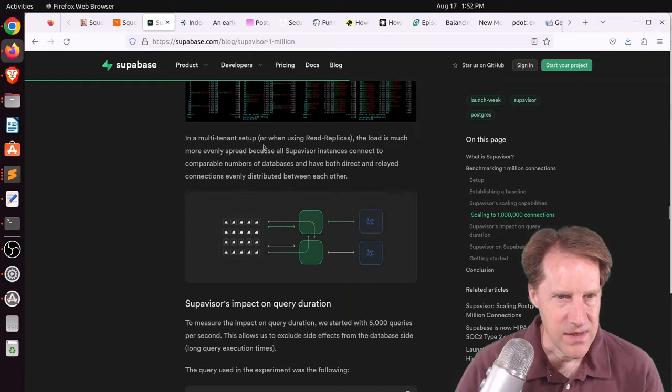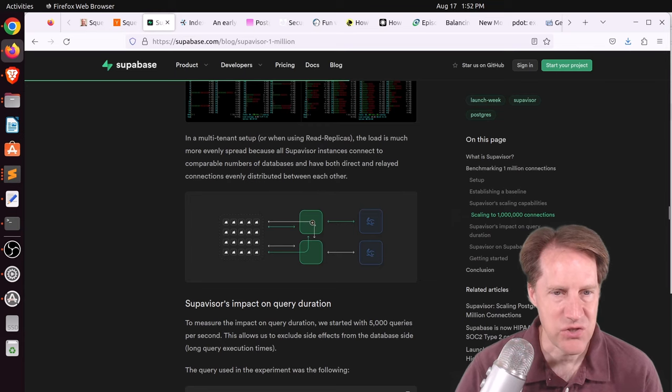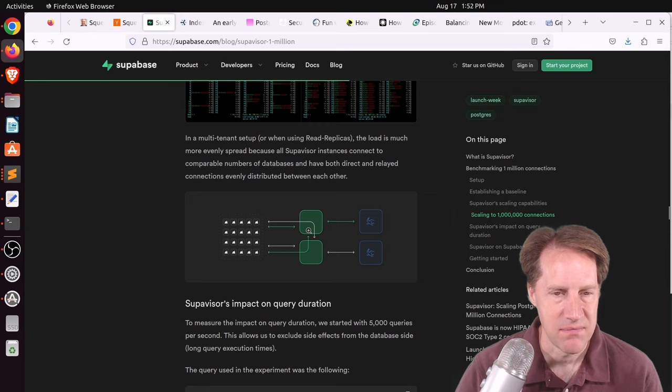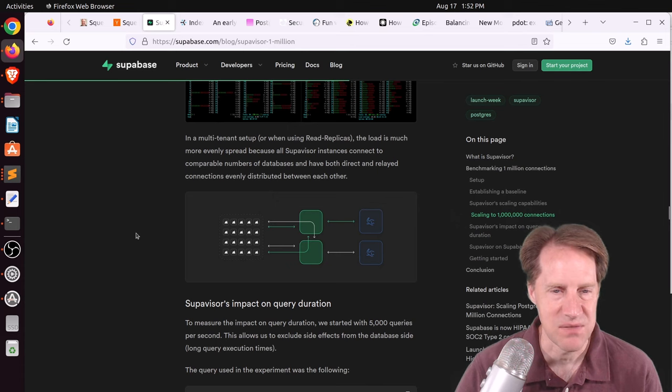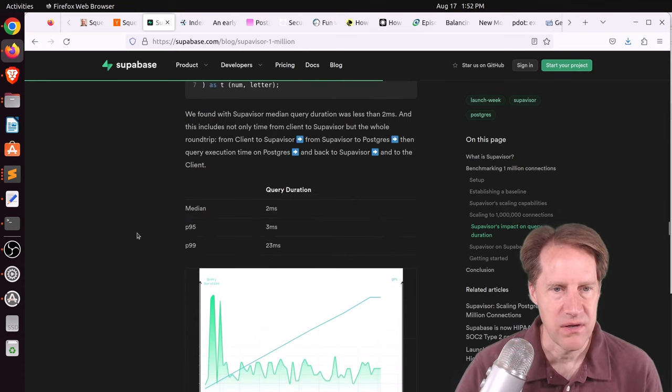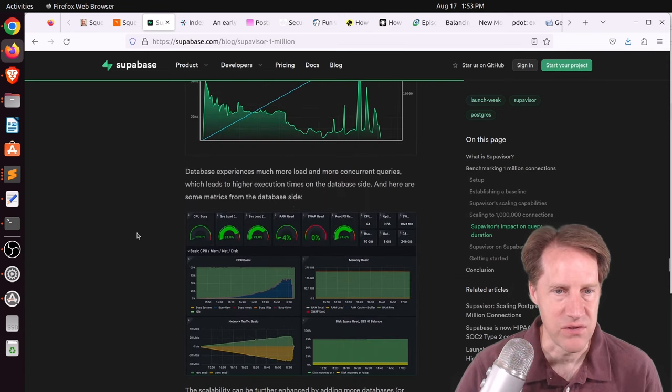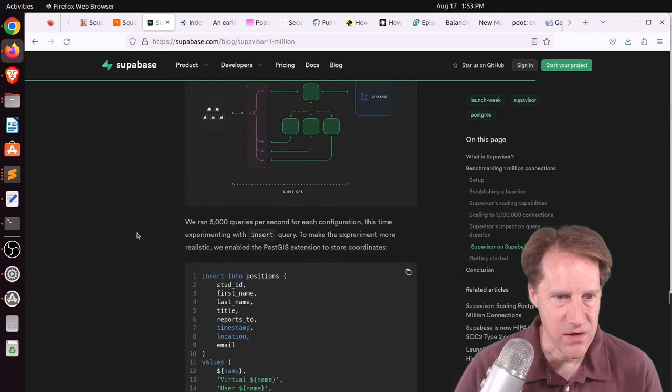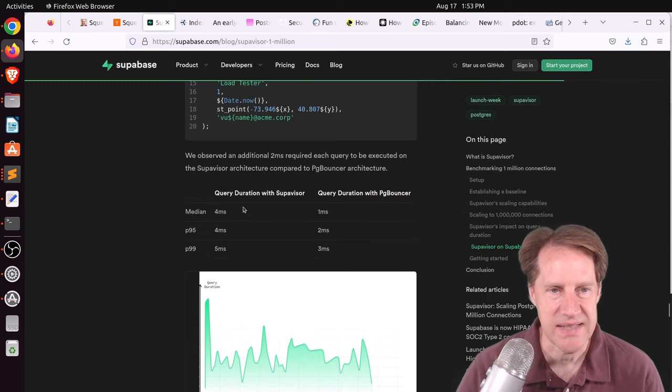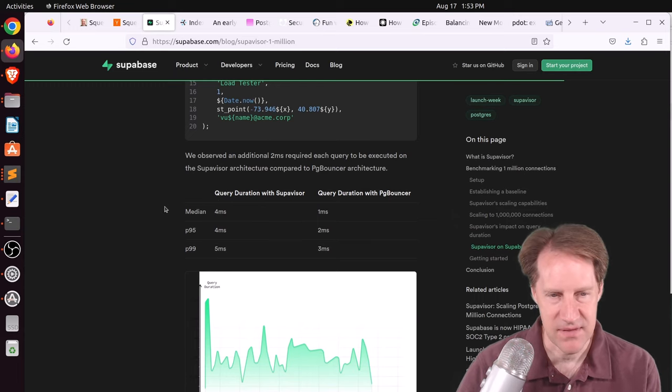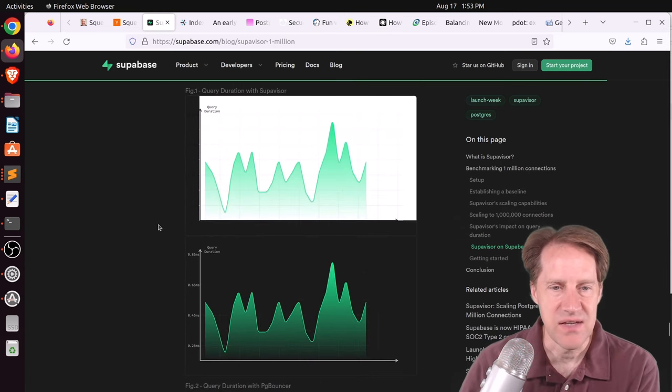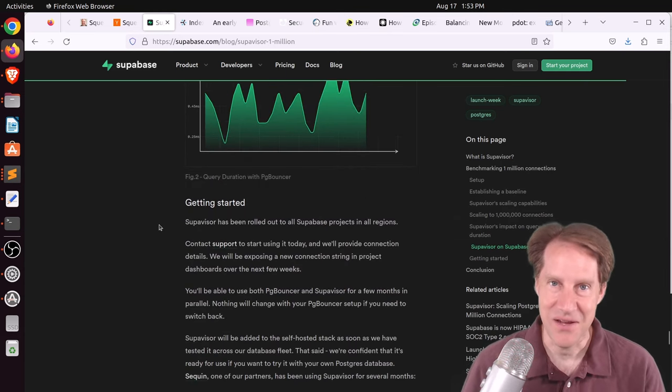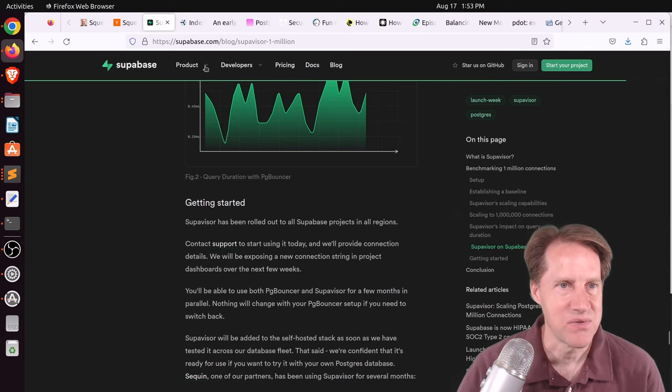And what they said here is that in a multi-tenant setup or when using read replicas, load is more evenly spaced because each supervisor connects to a given database. But then other supervisors can relay connections to them if they receive the connection from the client. So that's an interesting design perspective that I think is different from PgCat. Now, there was an impact on query duration comparing Supervisor versus PgBouncer. And they show here that for their tests, queries with Supervisor had an additional two millisecond delay. So that's something to take into account. This has a lot of advantages, but this was one disadvantage that they did mention. But I love seeing these new connection poolers, particularly ones that allow you to use all the cores of the system. So if you're interested in that, check out this blog post.